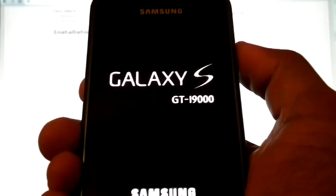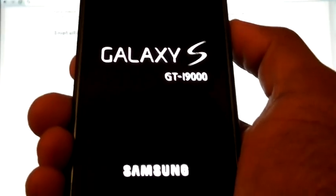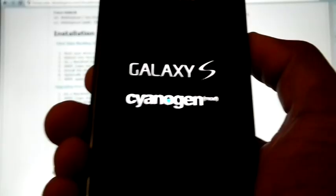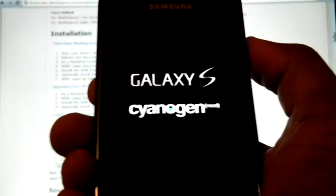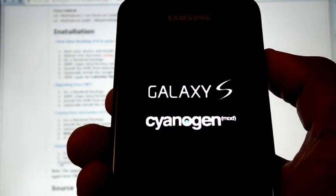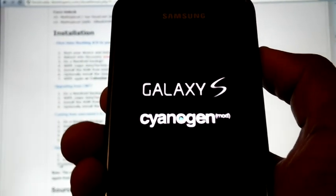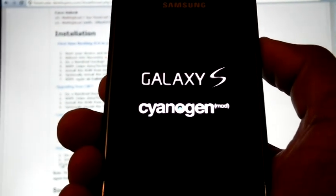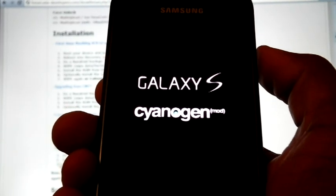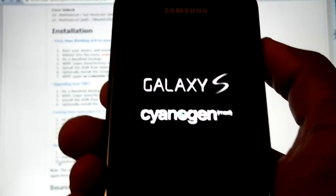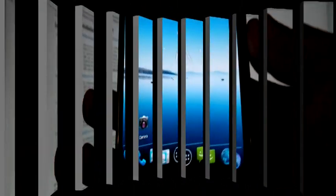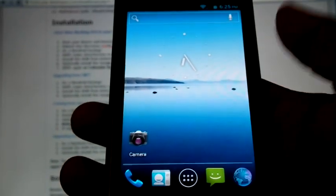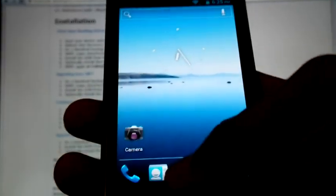This first boot may take time so be patient. Now the installation finished and phone is rebooted. Now we can check.